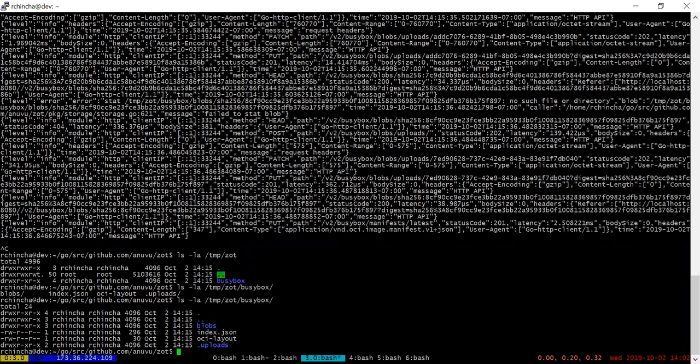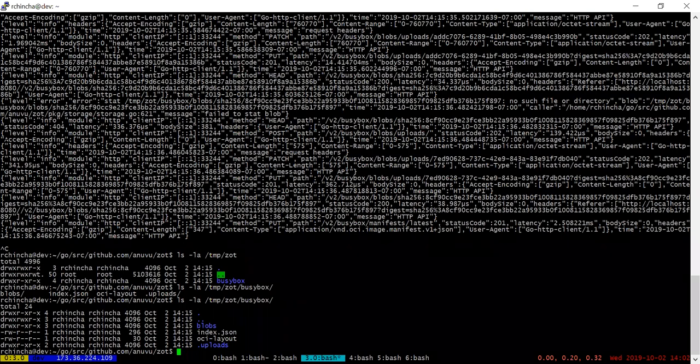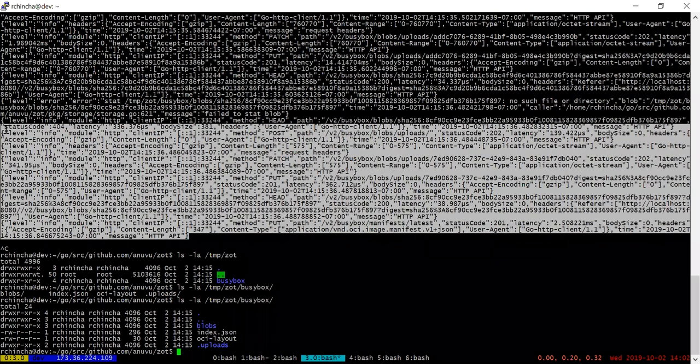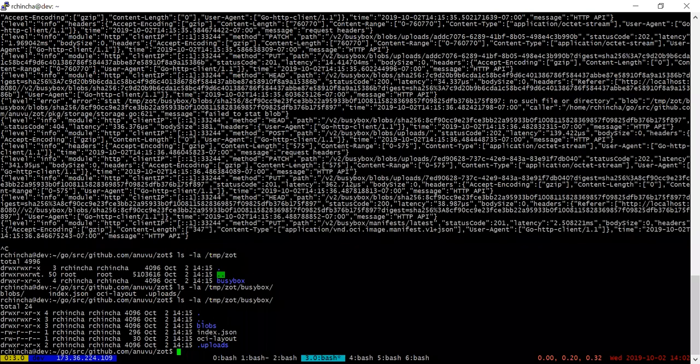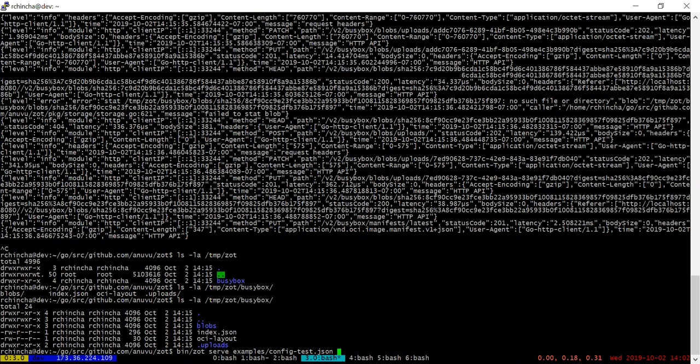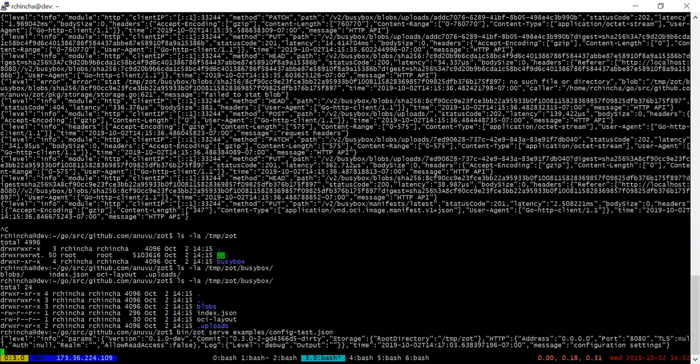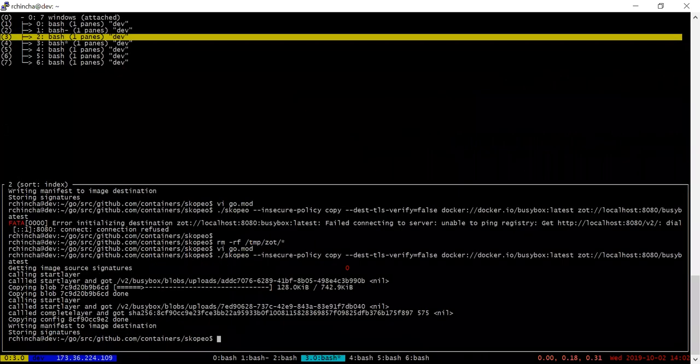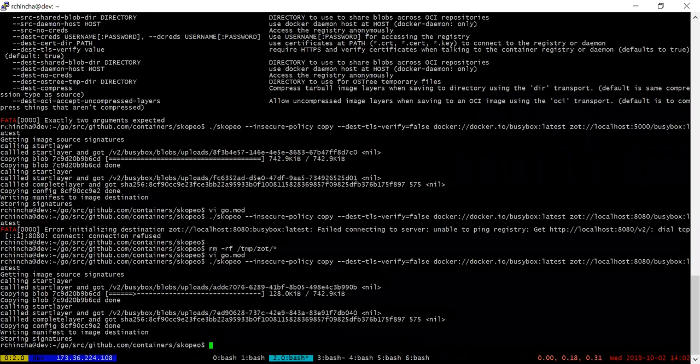In terms of all the APIs, the headers, the URLs, the return values, things of that nature, we have kept it as close to the OCI distribution spec as possible. One other thing is, yeah, this is running in a VM, but if you wanted to...